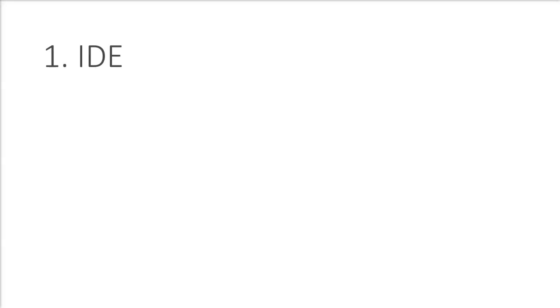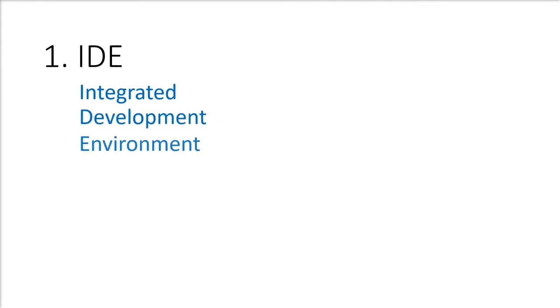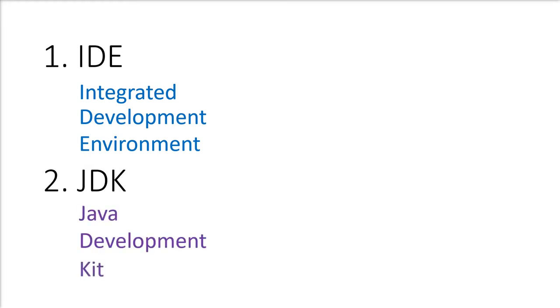There are two things that we have to download on our computer: the IDE, short for Integrated Development Environment, which is our text editor, and the JDK, short for Java Development Kit.